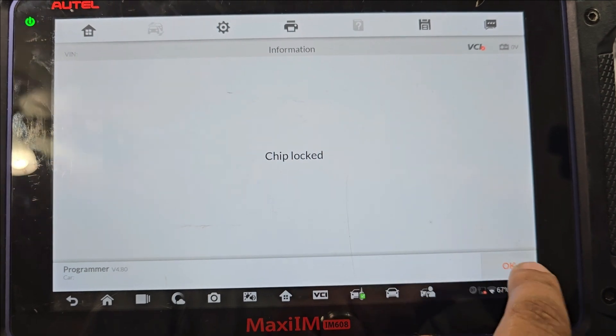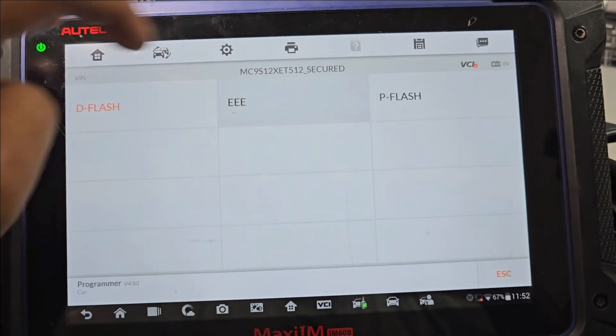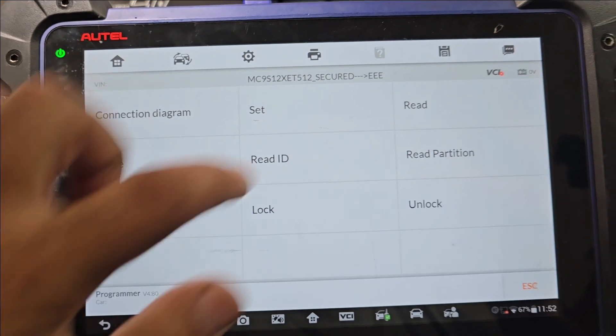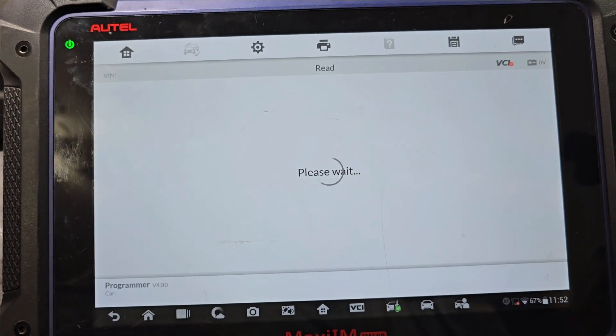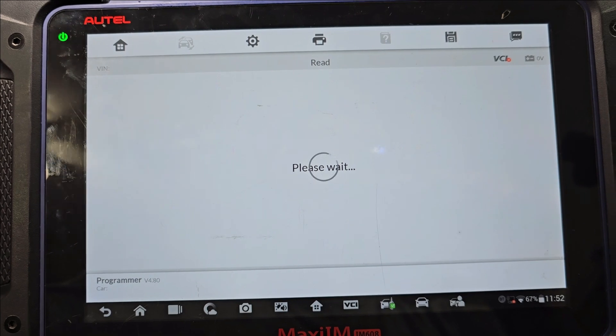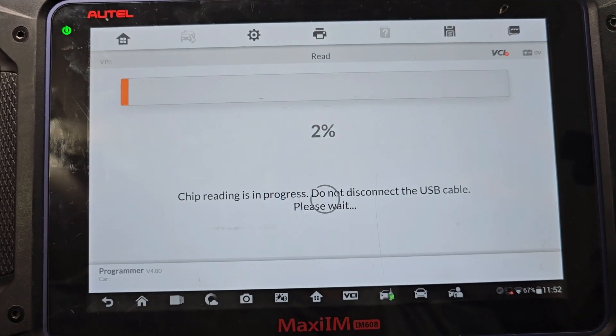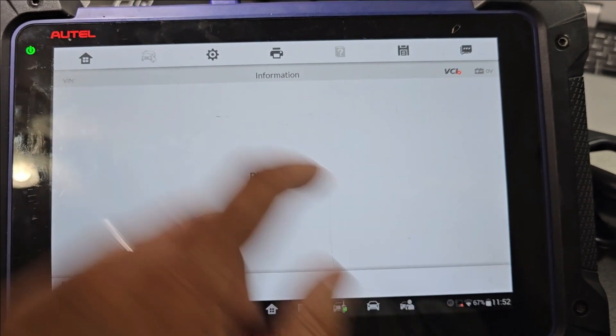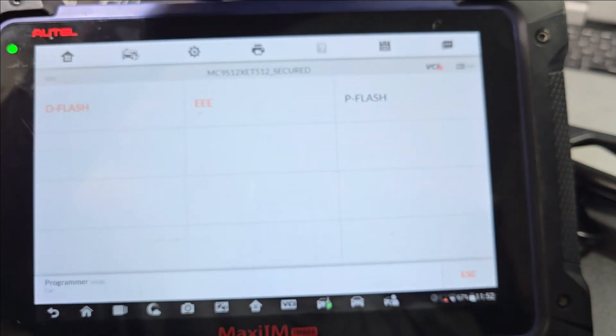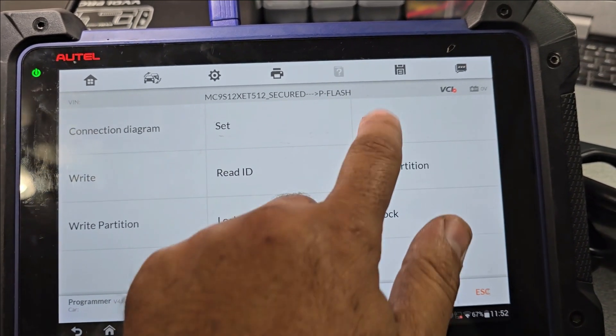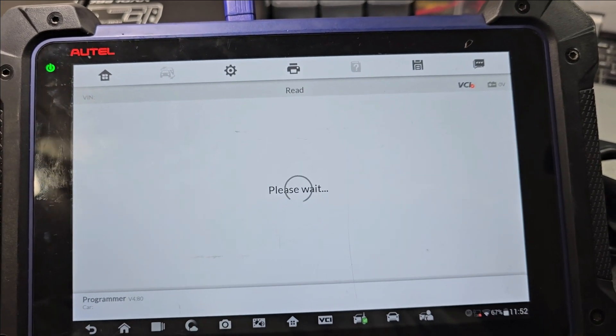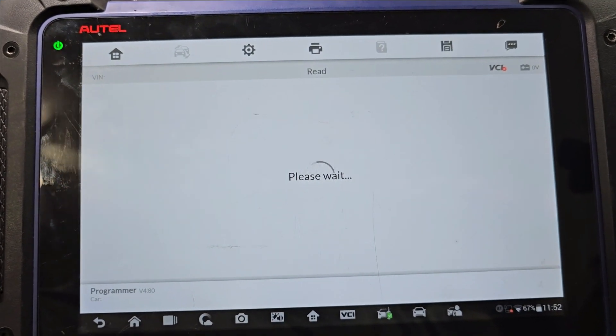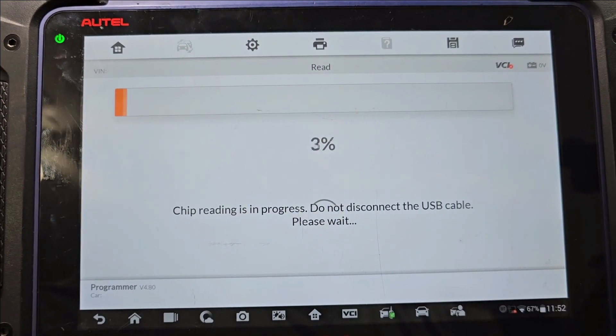Chip locked. That's what I was getting last time. Let's do the e-flash read. And if I'm not mistaken I was able to read the p-flash chip locked also. Let's try the p-flash.